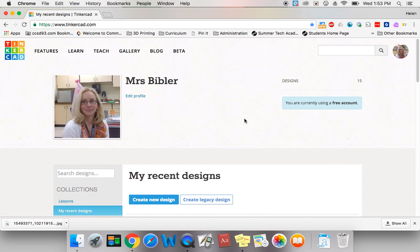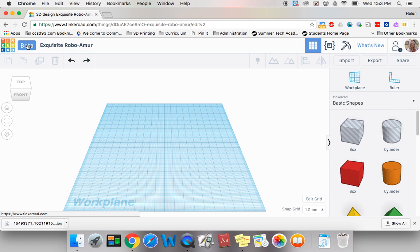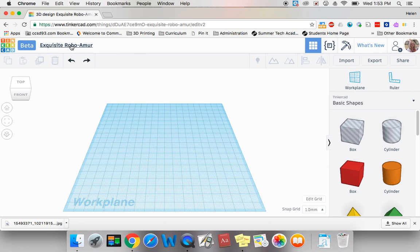To get started in Tinkercad you need to create a new design. This is the workspace that you will be working in when you are designing 3D projects. It says beta right now, and at some point in the future this may go away because the beta view is the view that will be the regular view in a few days. The multicolor Tinkercad logo is where you can click to go back to your home page. Right here is the name of the file that we have created, and Tinkercad will always create a nonsense name. If you want to change your file name, all you have to do is click on this nonsense name and it will highlight — you don't have to delete it, you can just start typing. So let's just call this Test House.